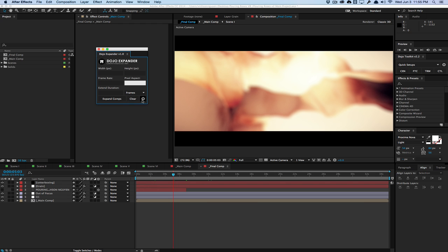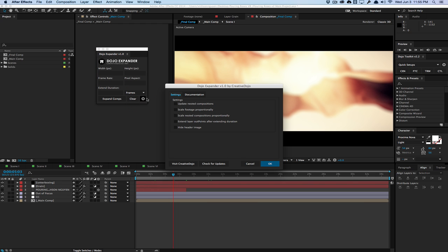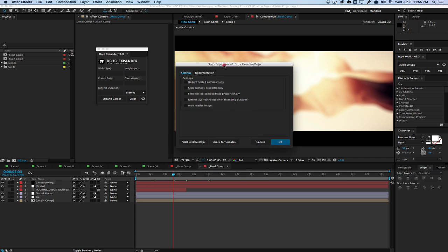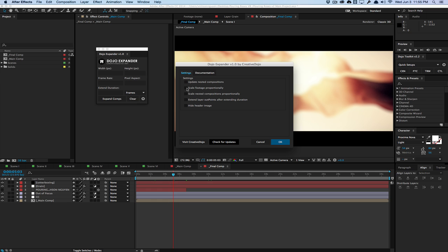Now, I also want to mention that there are some settings in the settings panel. So we can actually just update this composition or update the nested compositions. We can also scale footage proportionally. So by default, we can't change the size of video footage. We can either scale it up or shrink it down. So if you check this button, it will actually scale up your footage to fit the size of the composition. So if you had a 720p clip in the composition and you upscale it to 1920 by 1080, it's going to scale the footage up to 1920 by 1080 using the default scale parameter.